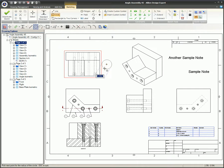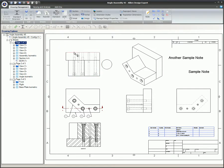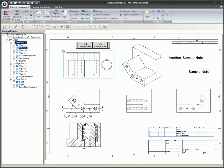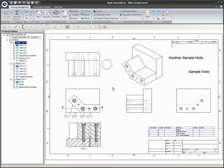Once sketch mode is active in a view, any sketch figures drawn will be associated with the view that is active at the time the sketch is created.